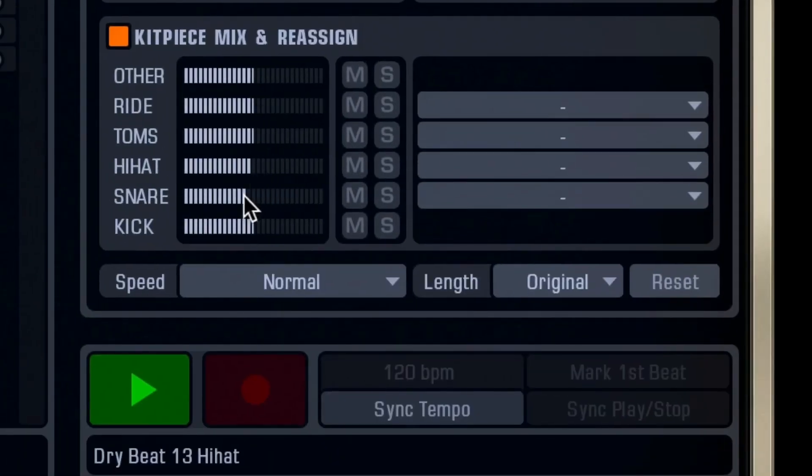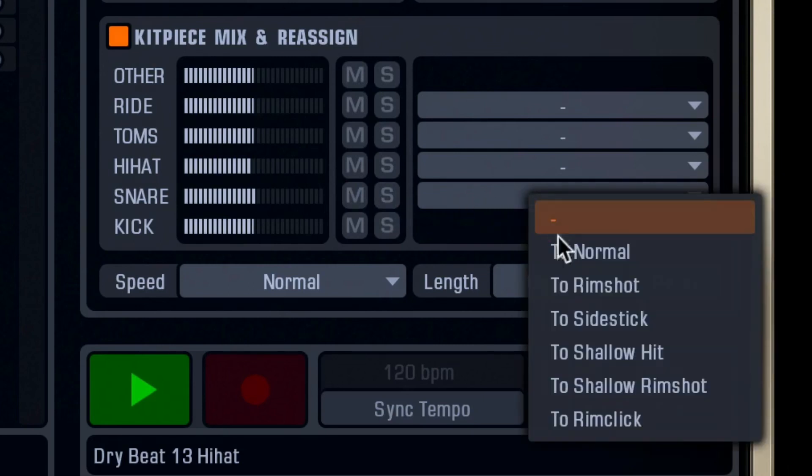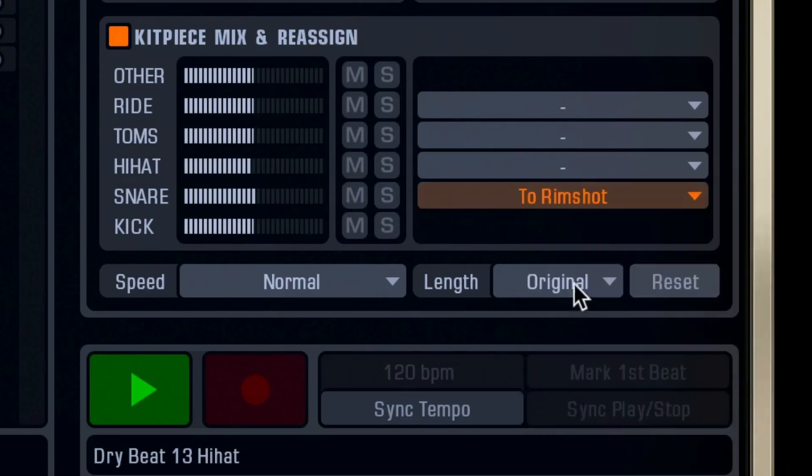You can also change the mix of the kit, mute or solo, or reassign what does what and where.